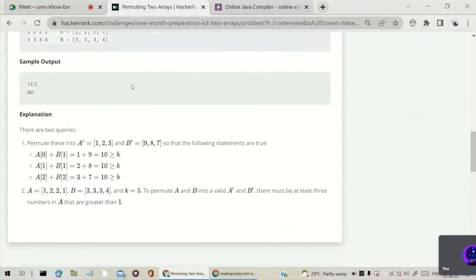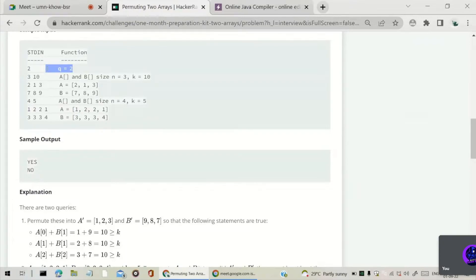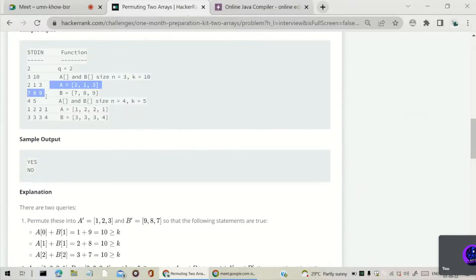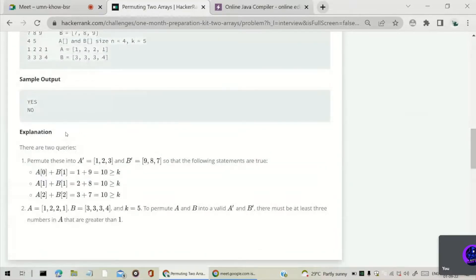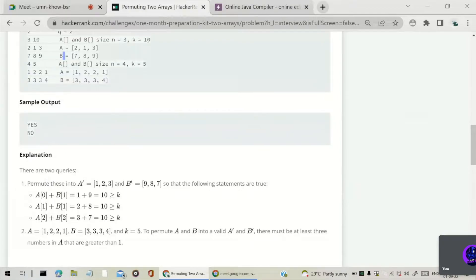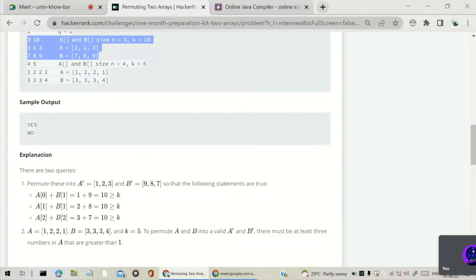Here is another example. The first input is 2, which is the number of queries — that is, the number of test cases. The next input is 3 for n, and 10 for k. Then we have the a array and the b array for the first test case. The second test case has n equal to 4 and k equal to 5, again with its own a and b arrays.